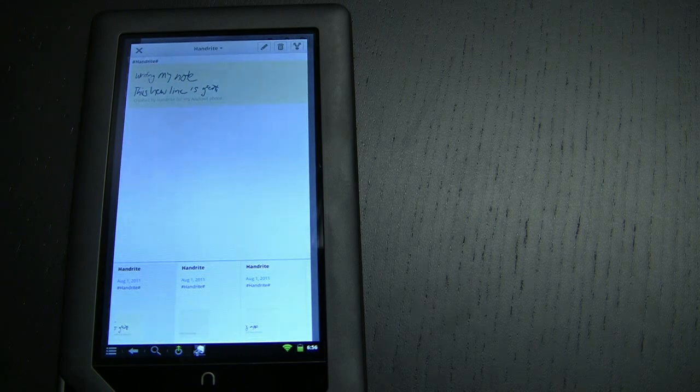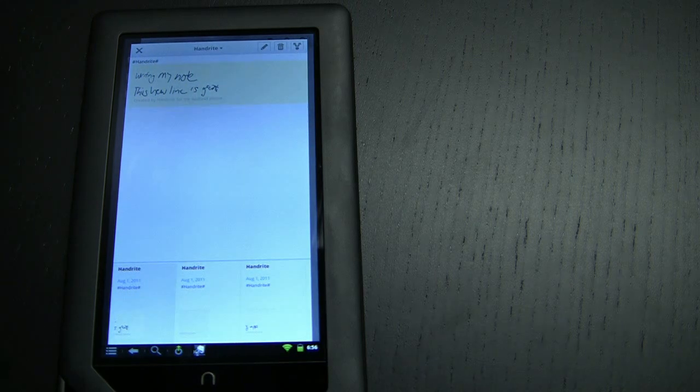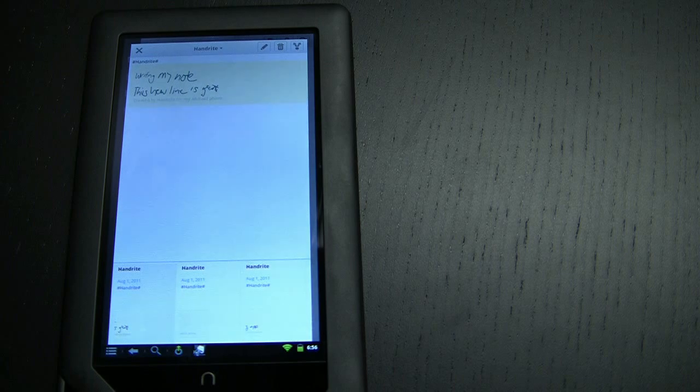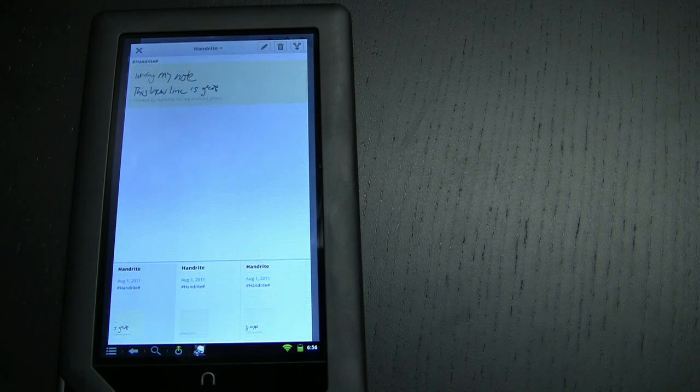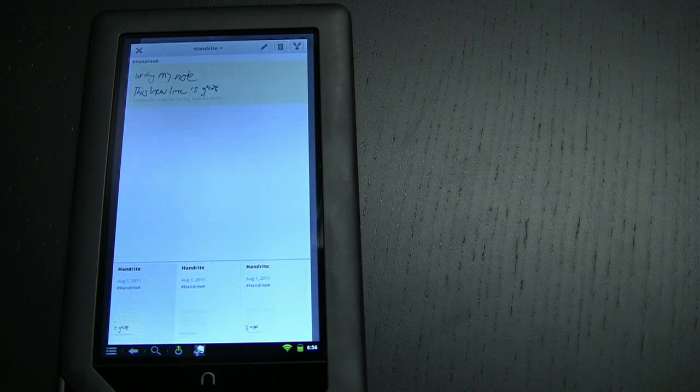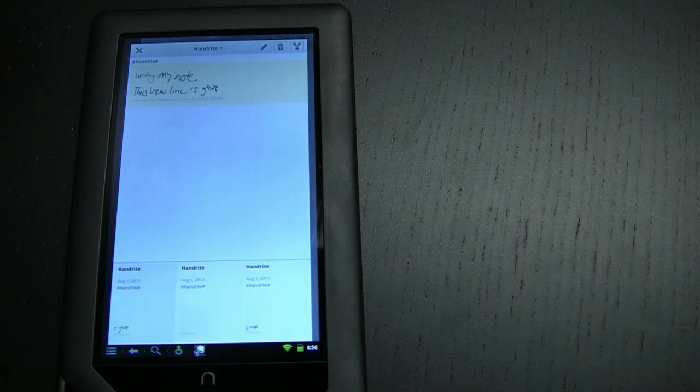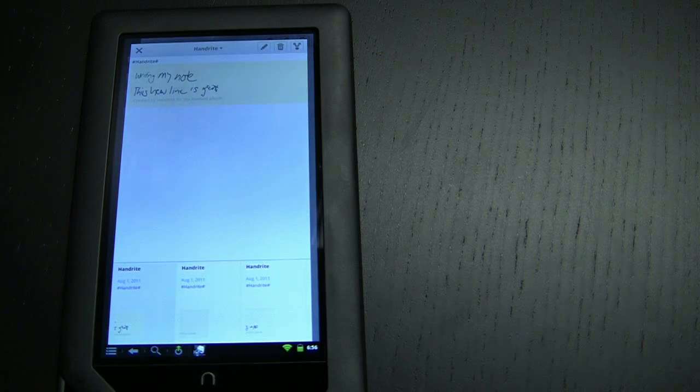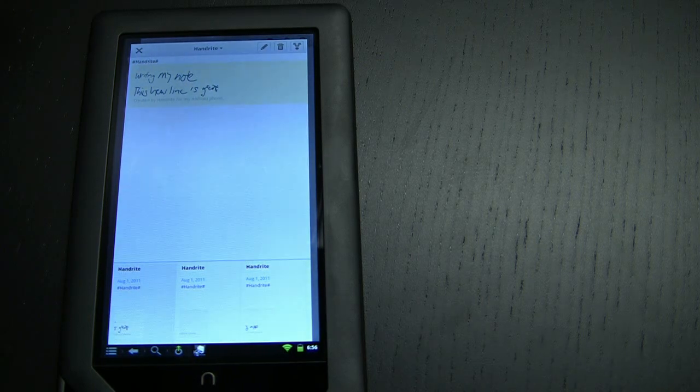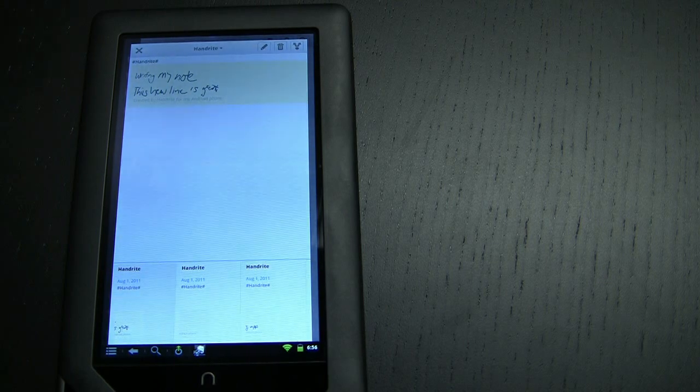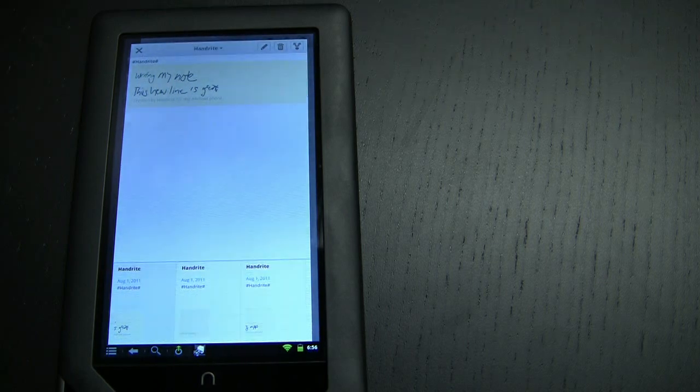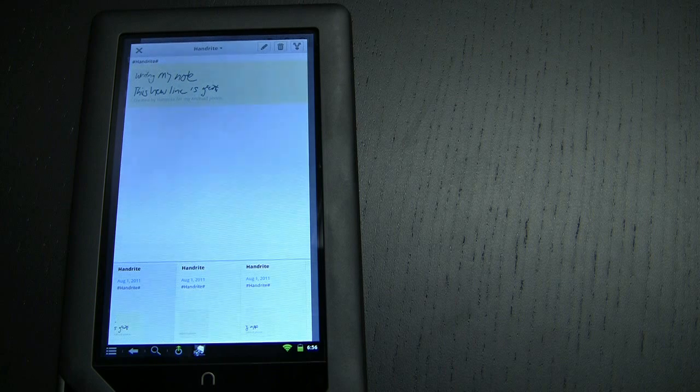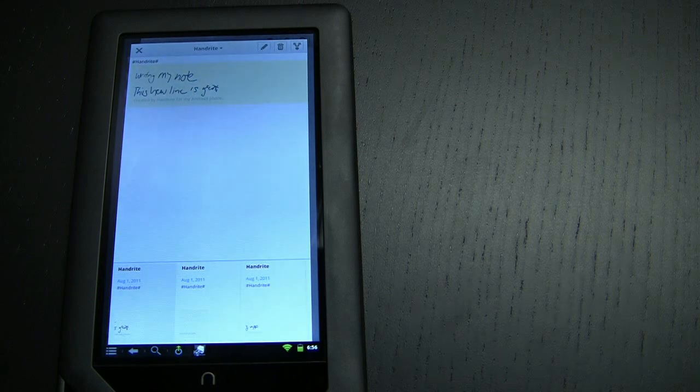Once it's had time to OCR my handwriting and assuming that it can read it, there's a very good chance that I will actually be able to find that note through search rather than just browsing through my notes. If nothing else I can quickly skim through all the notes that are tagged with handwrite. So there you have it, Handrite is a great tool for taking notes and the fact that you can use the share to Evernote feature makes it that much better.